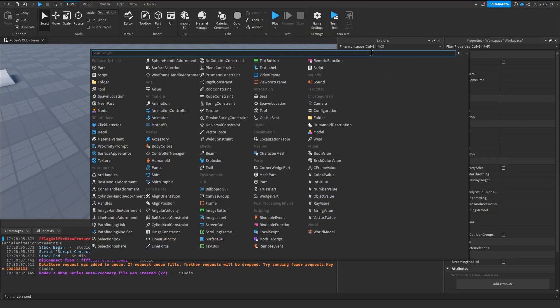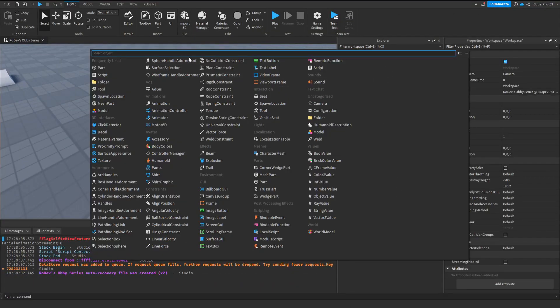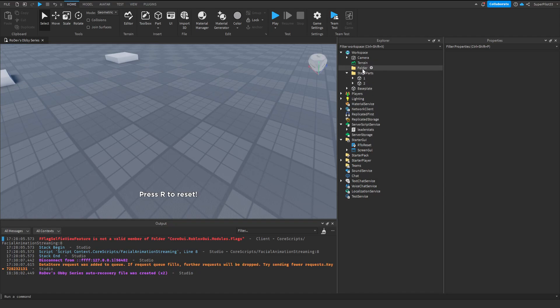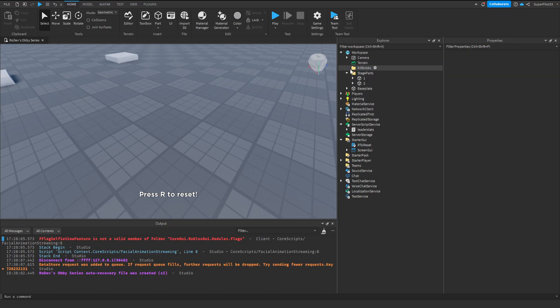The first thing you want to do is go to Workspace and make a brand new folder. With your brand new folder added to the game, rename it Killbricks.